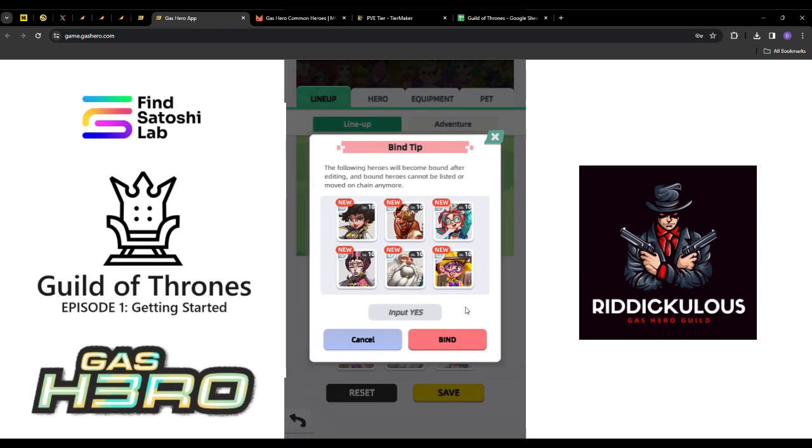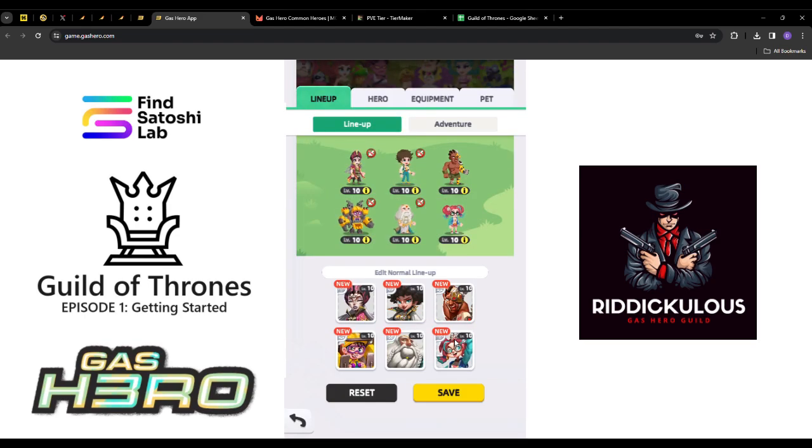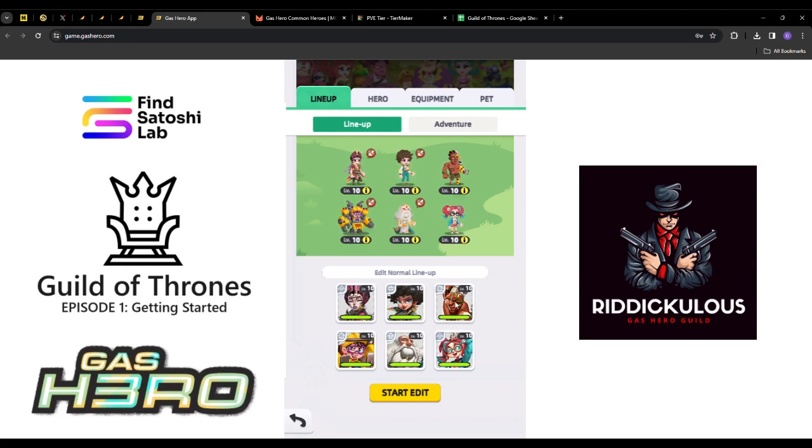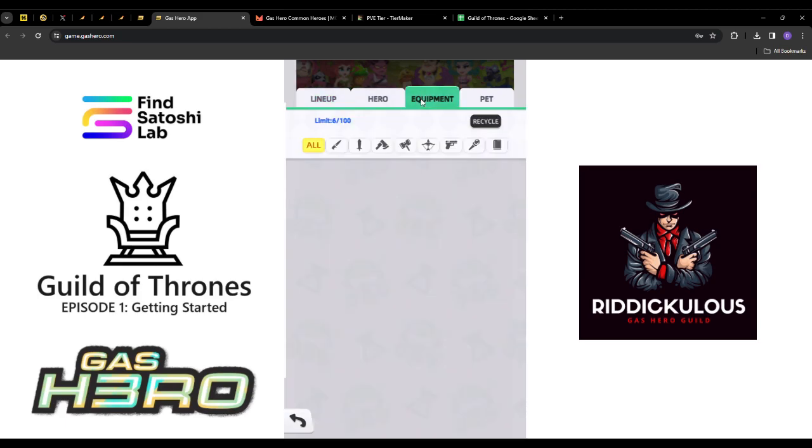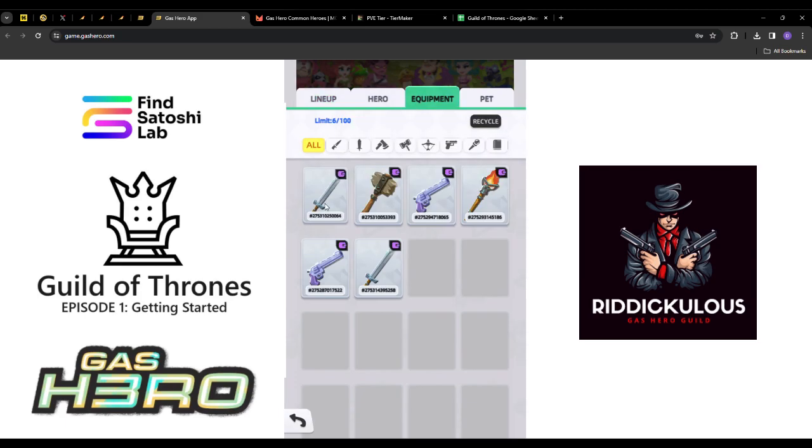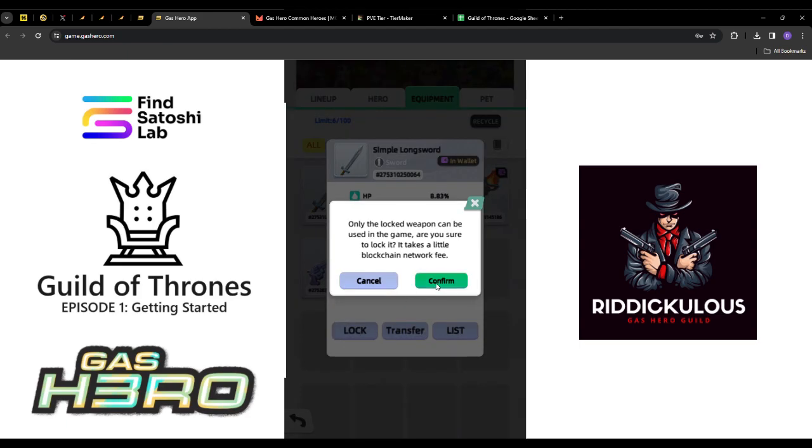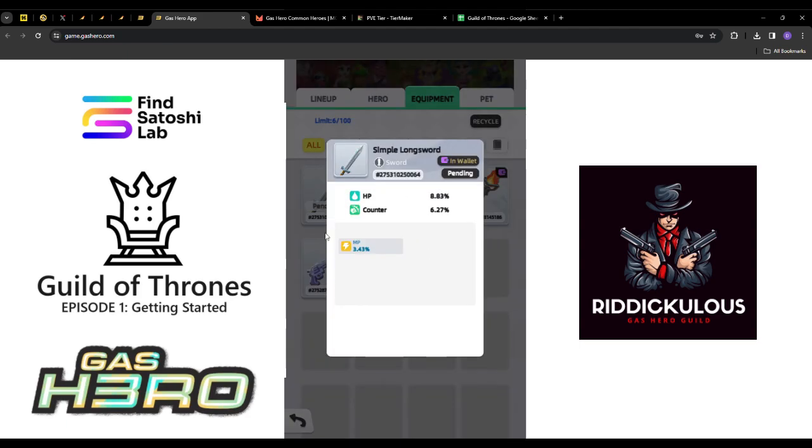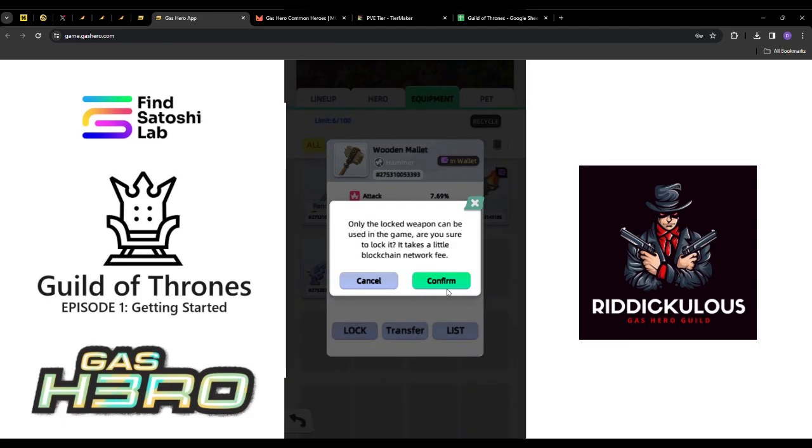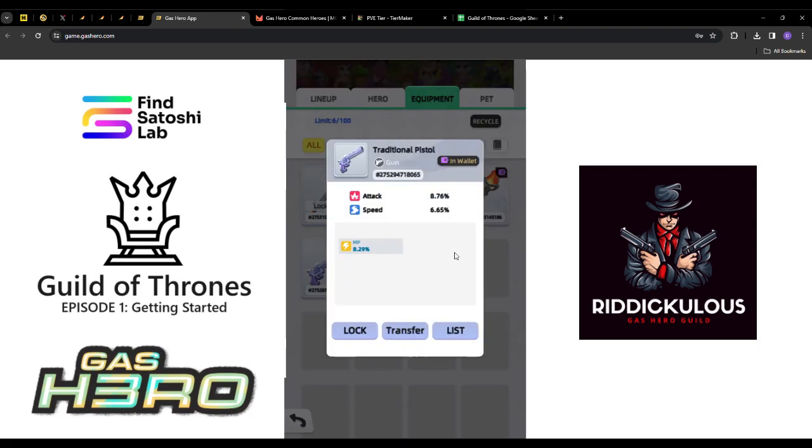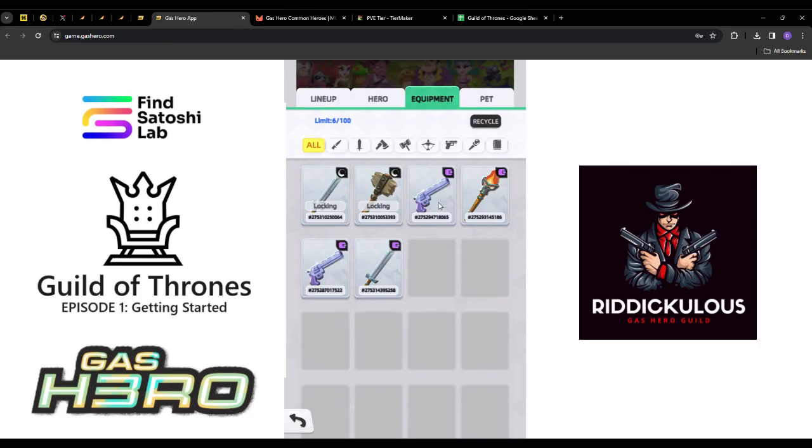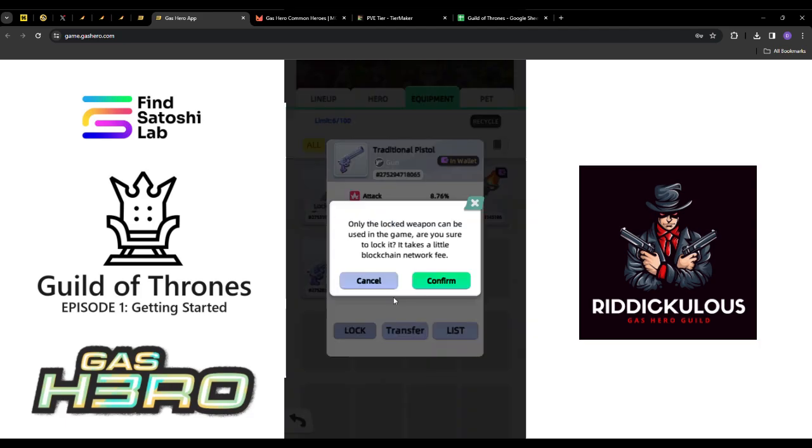You'll get a prompt asking you to confirm, and this is the binding. Once you type in yes and click bind, your lifespan will start ticking down. Now that we have those bound, their lifespans have started. We were also issued equipment which I forgot to lock into the game, so we're just going to quickly lock these so they become available to use.